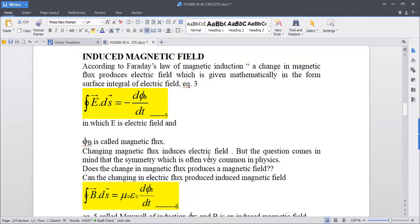These two things are slightly different. We have studied that a change in magnetic flux produces an electric field, or we can say that if magnetic flux is changing, then the electric field will be induced. So the question arises: if the electric field changes, then will the magnetic field be induced itself? The two questions are essentially the same. Let's move on to the next step.